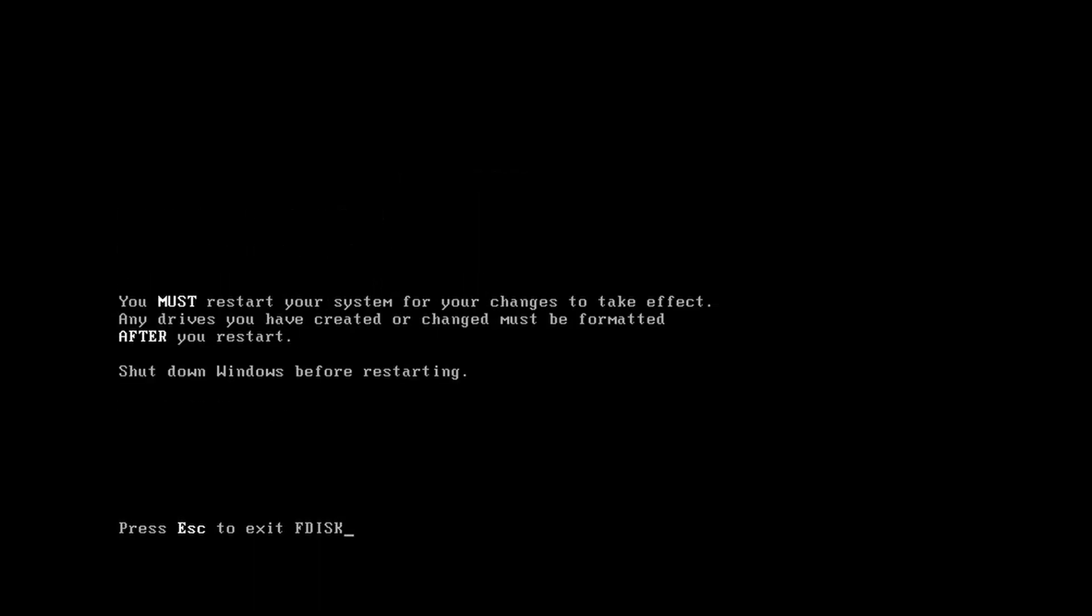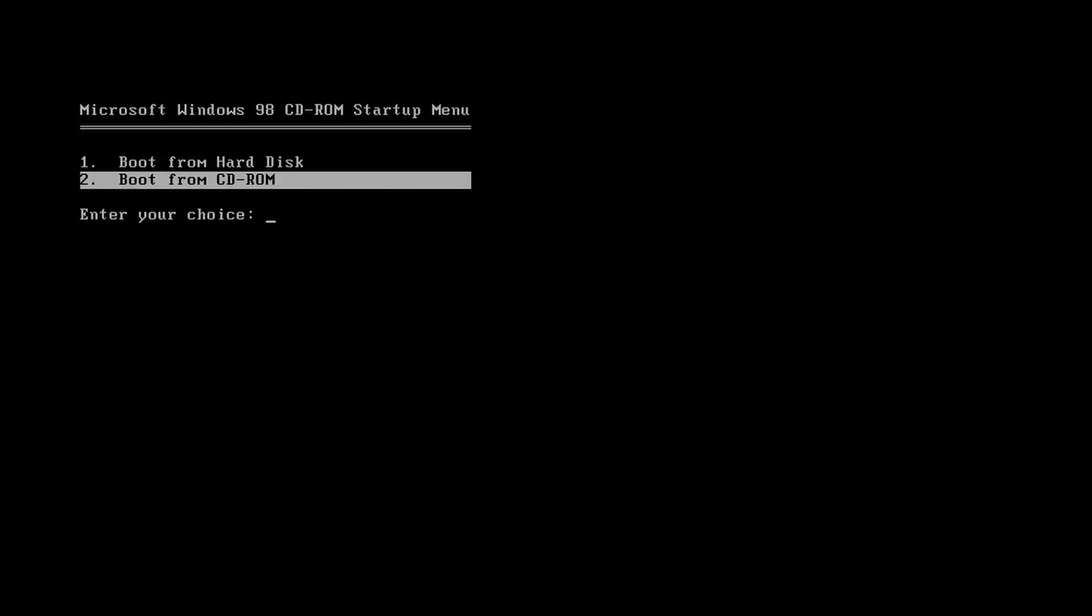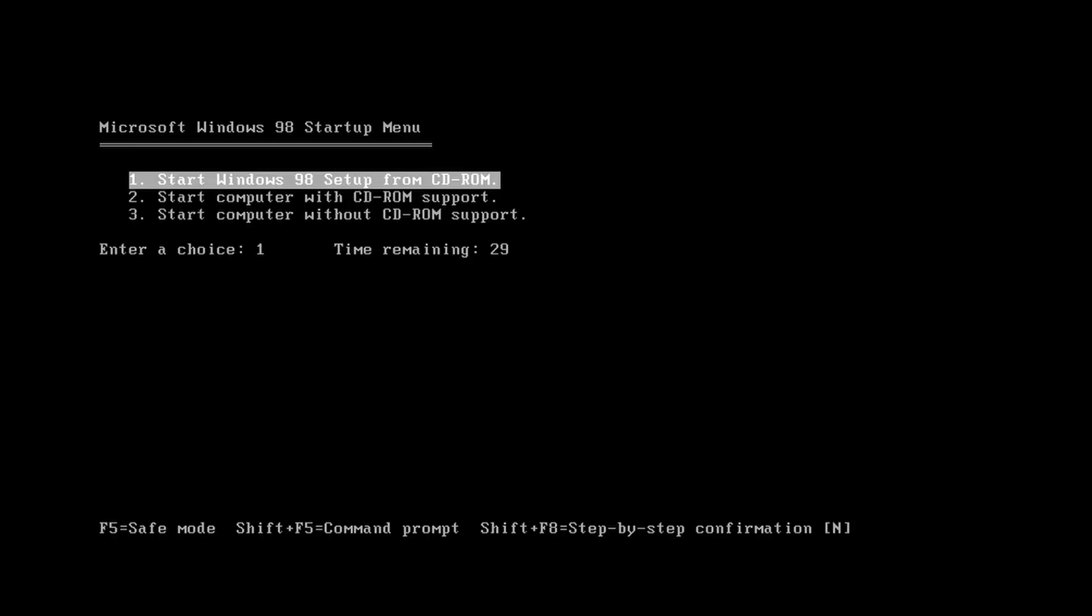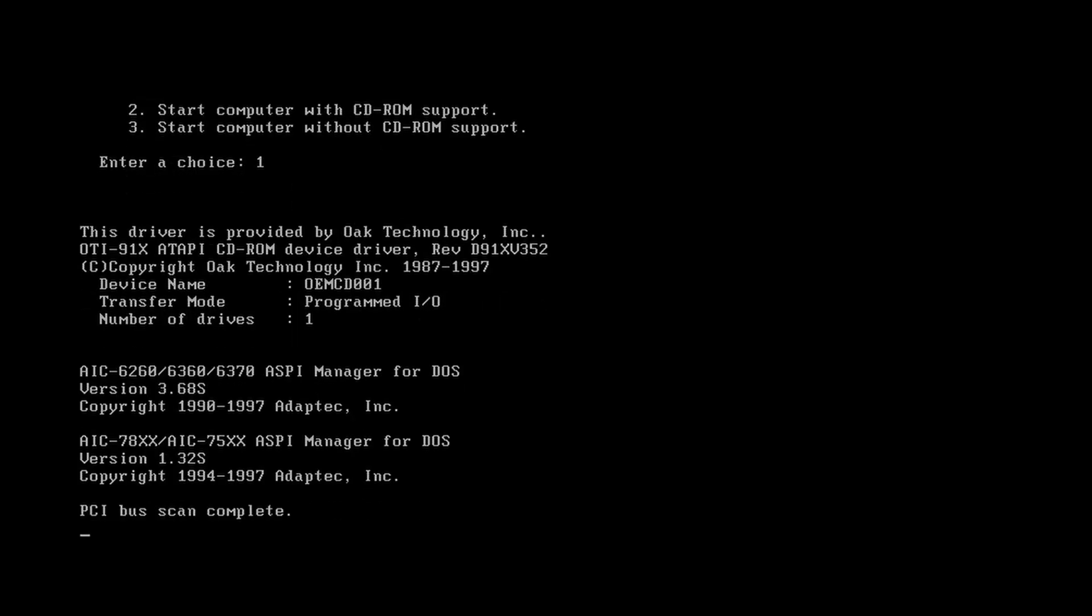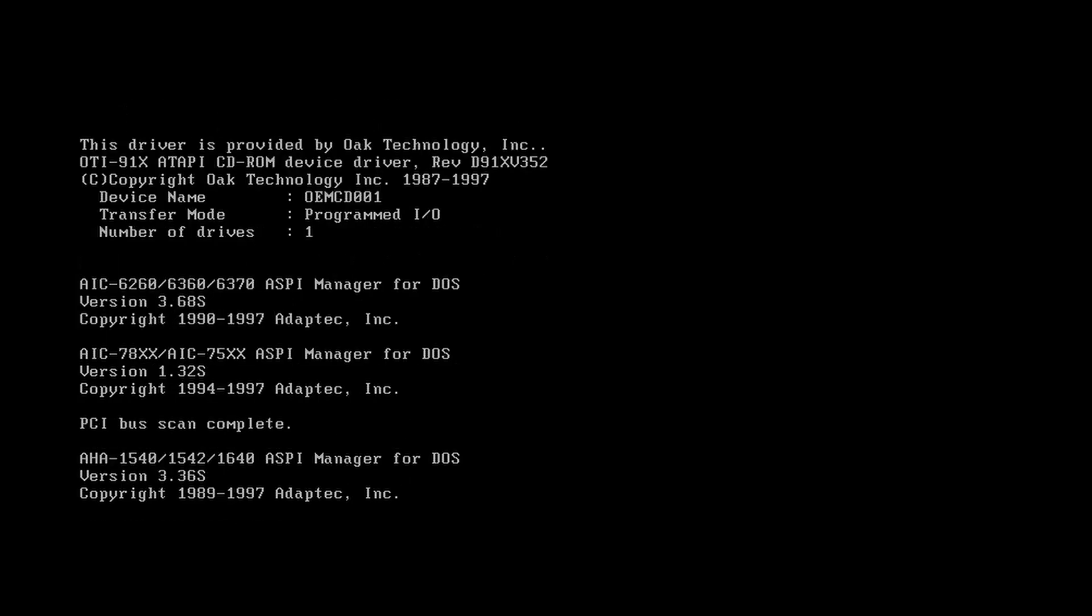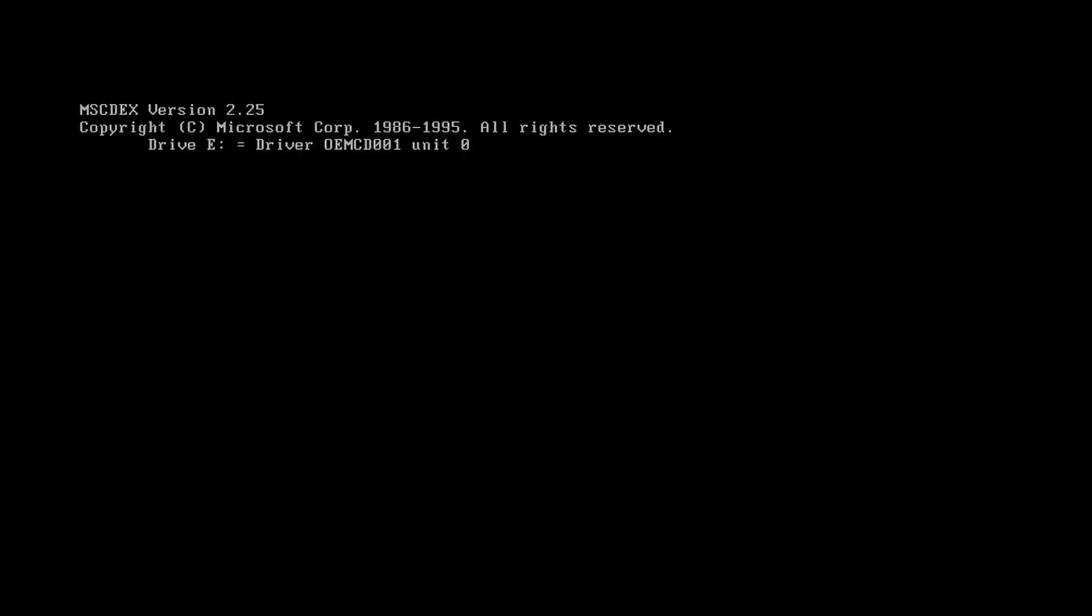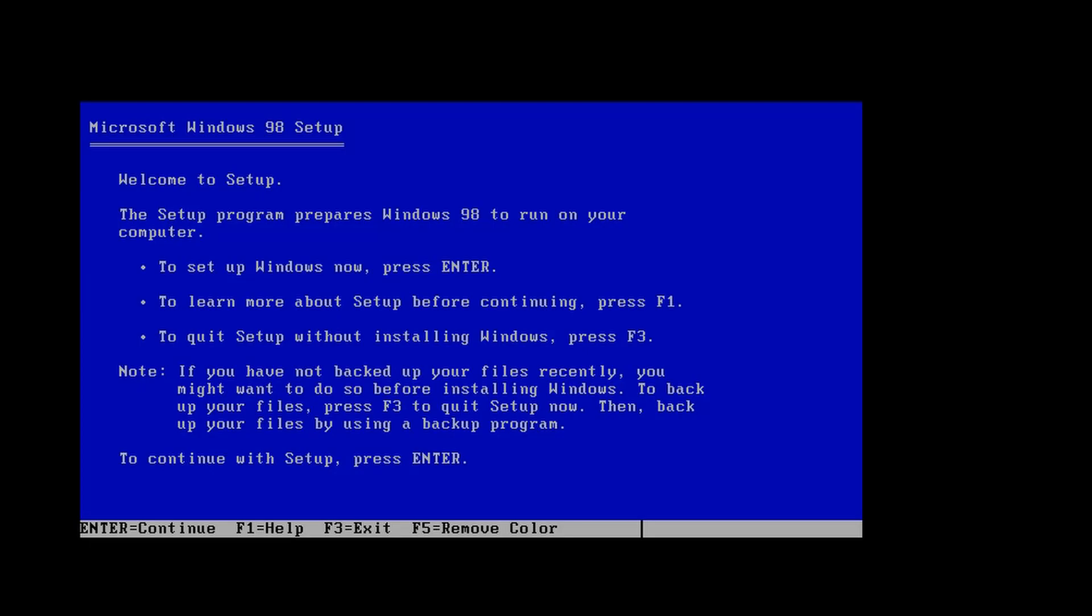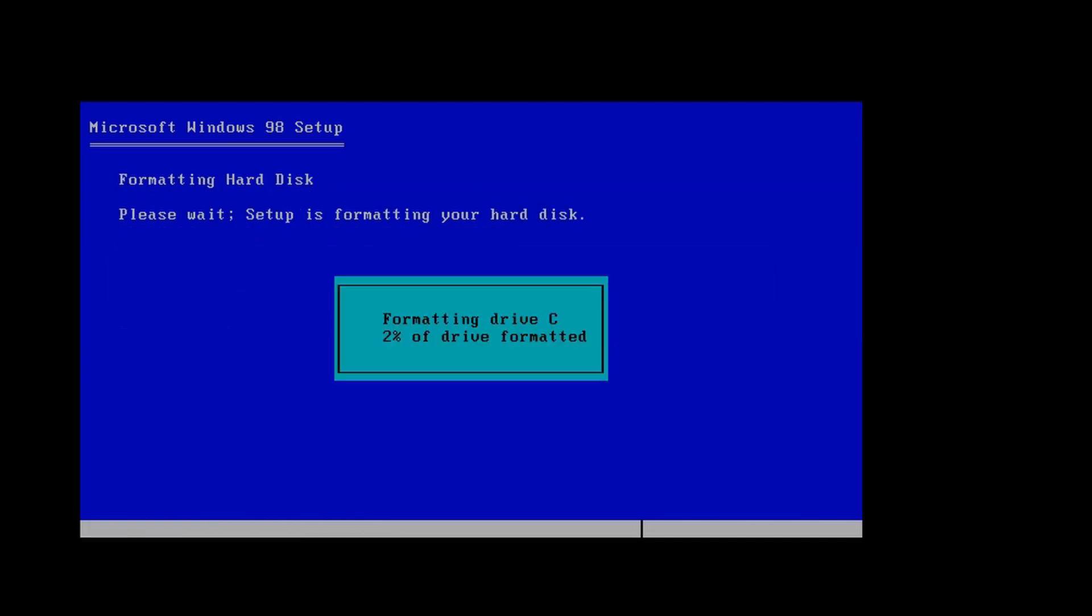Now it'll make you restart your computer. Once you've booted back up to the CD-ROM boot screen, boot from CD-ROM and start Windows 98 setup from CD-ROM. Press enter. It'll ask you to format the C drive, which is our Windows 98 partition.